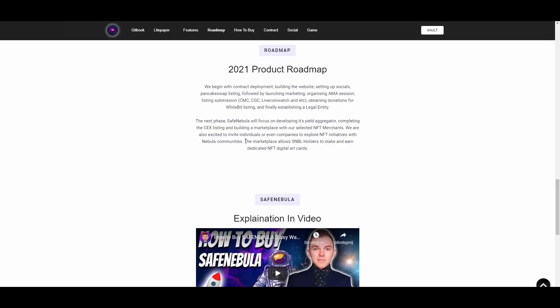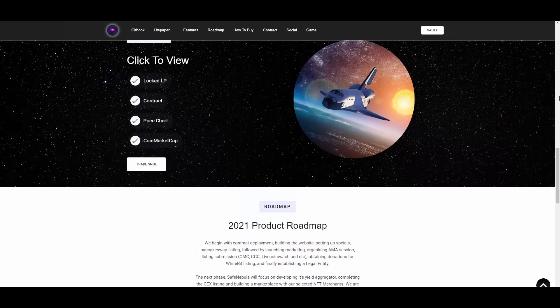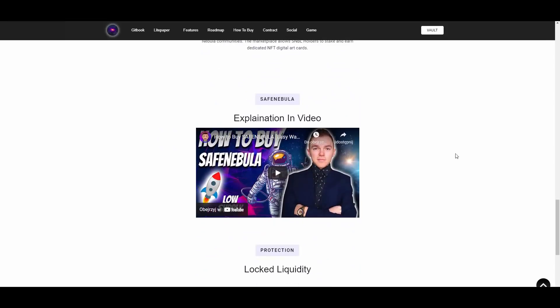Obtaining donations for WhiteBit listing, and finally establishing a legal entity. Looking pretty forward to that. And this last sentence here is pretty exciting because they will be making dedicated NFT digital art cards. So they will be involved into NFTs, and with the growing NFT market, with so much more people coming into NFTs, this will just grant this project a lot of new investors, a lot of new potential people to join in, to hop on the board. That's another great thing. They have an explanation video made by other YouTuber. I've watched it, pretty informative, really cool. After watching my video, you can still go and watch his. Big shout out to this man, really cool video.